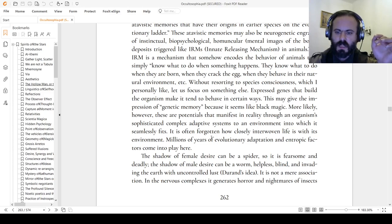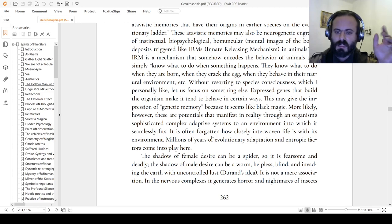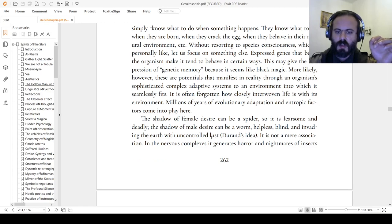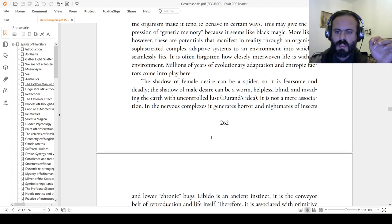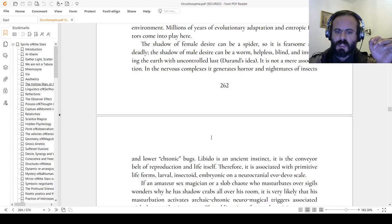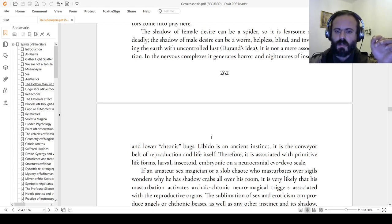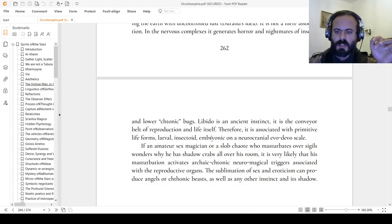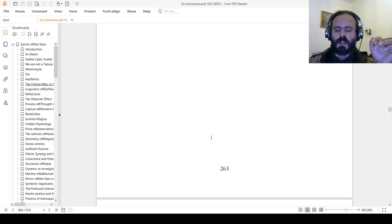The shadow of female desire as an instinct may be represented as a spider—fearsome and deadly. The shadow of male lust, primordial lust, can be a worm, helpless, blind, invading the earth with uncontrolled lust. Durant's idea. It is not a mere association. In the nervous complexes, it generates horror and nightmares of insects and lower chthonic bugs. Libido is an ancient instinct, the conveyor belt of reproduction in life itself. Therefore, it is associated with primitive life forms: larva, insectoid, embryonic on the neurocranial evo-devo scale.